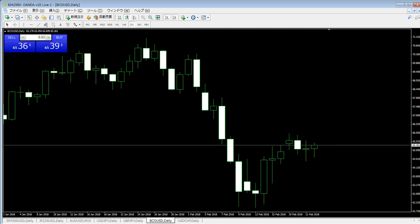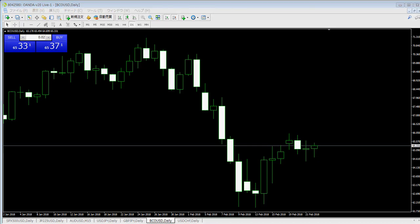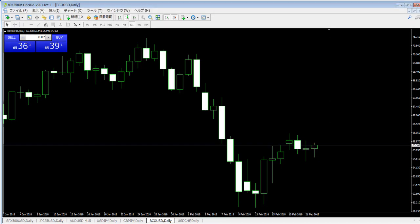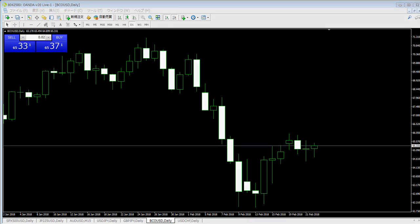Thank you for checking this candlestick trading video. Today I'm going to show you candlestick confirmation. Basic candlestick confirmation is close price. There are two types of confirmation to identify a candlestick pattern: upper side close and lower side close.